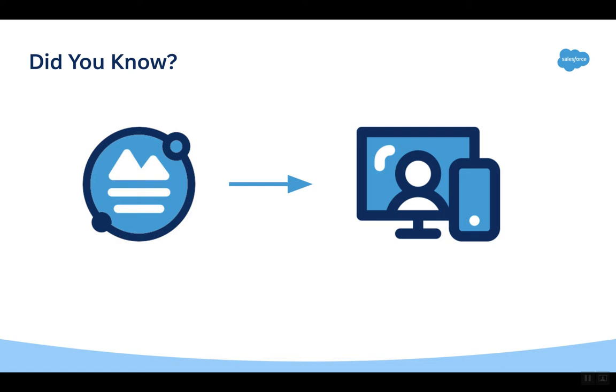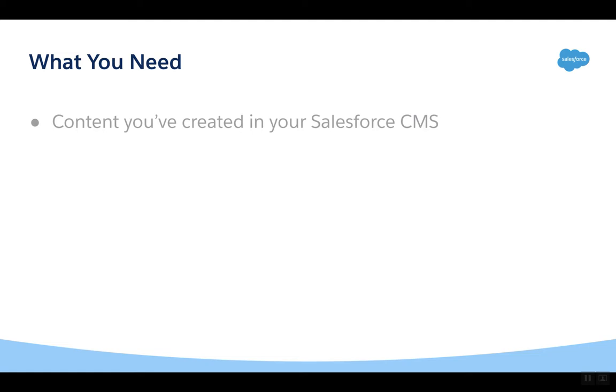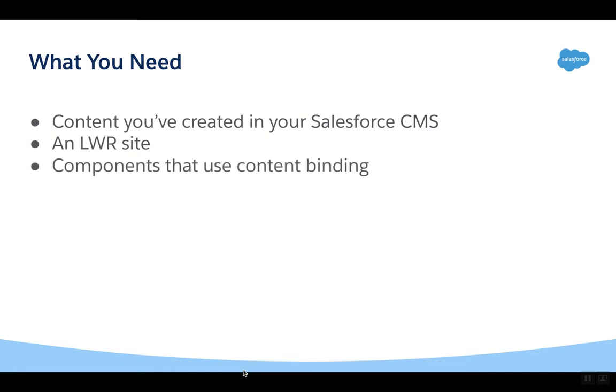Here's what you need. Content you've created in your Salesforce CMS, an LWR site, and components that use content binding.